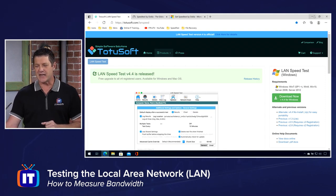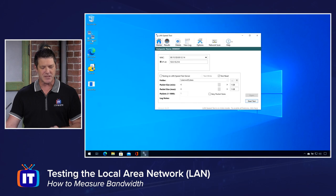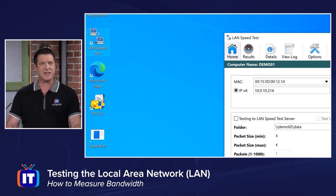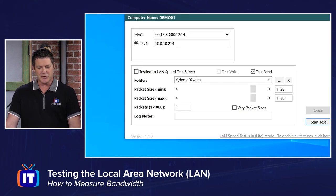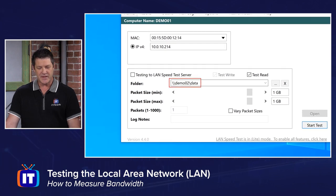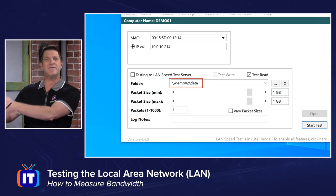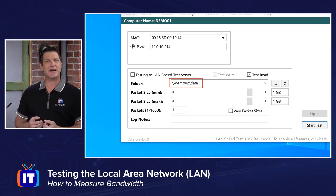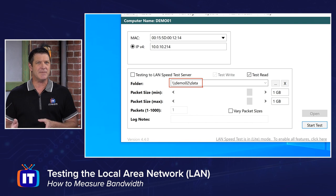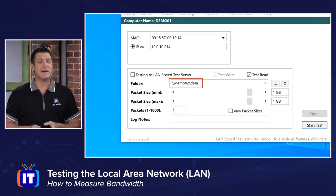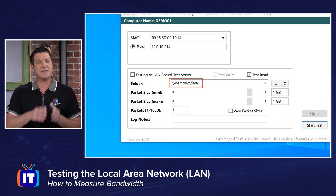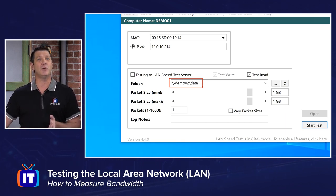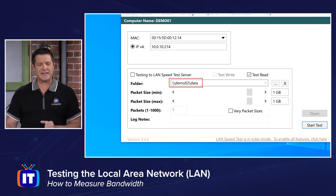Once you've got that set up and downloaded, we'll simply run the program by double-clicking the LAN Speed Test icon. The application is pretty straightforward. You can see where it says folder — this is the path to that shared location where I'm going to write and then read the file back from. We put in a UNC path that typically follows the format backslash-backslash, name of the other device on the network — in my case demo02 — then backslash and the name of the shared folder, in my case data.